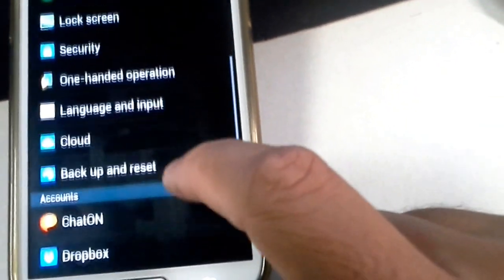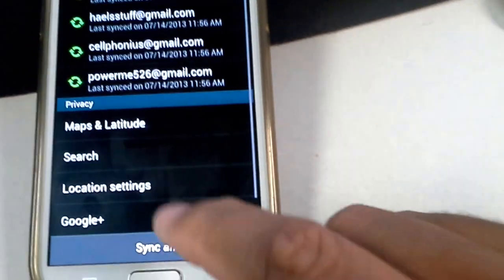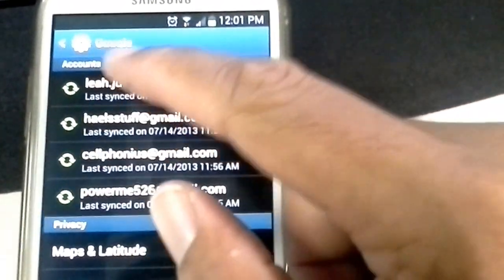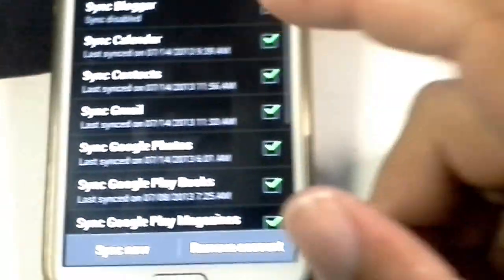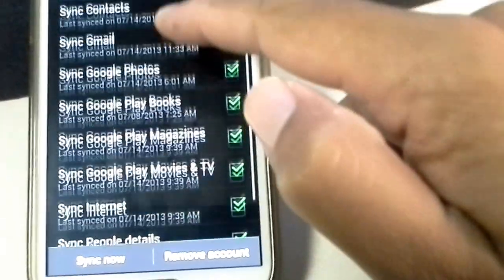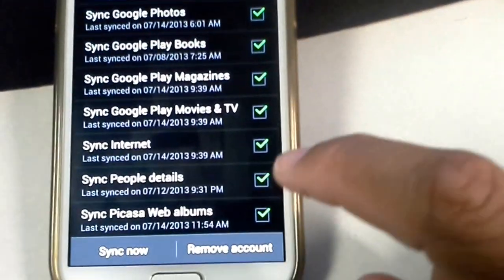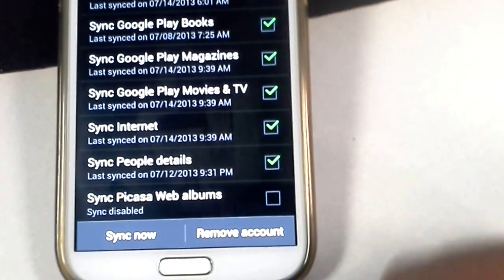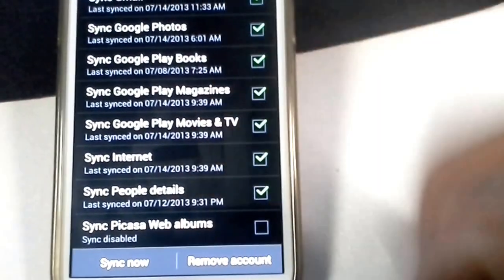Now what you want to do is go to under accounts, you want to go to the Google accounts and then go down to whatever email you have. Suppose I select Cellphonious, which is my business account. You'll notice that all of these things right here are going to be syncing. So if you click on Picasa web albums like this and remove the account, once you click sync now and go back to your gallery, it'll be gone.